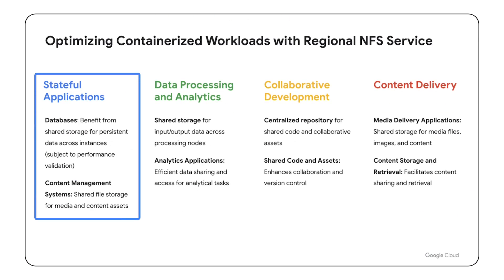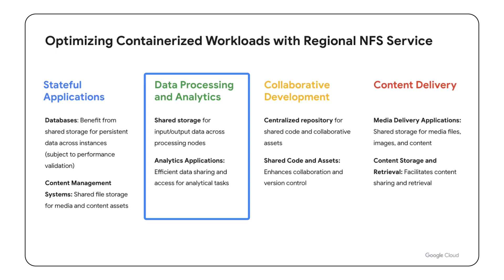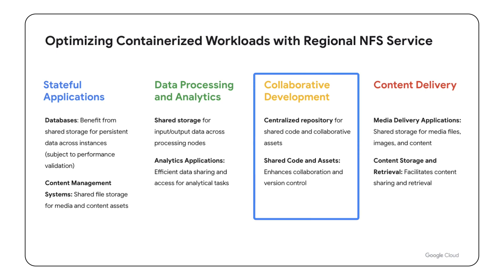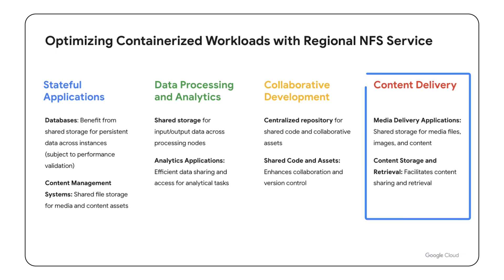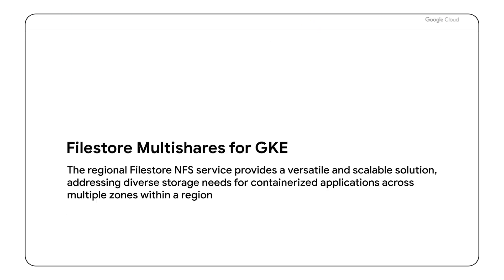NFS Service is a versatile solution for containerized applications, catering to stateful workloads like databases and microservices with seamless data-sharing requirements. It ensures high availability for critical applications and supports collaborative development by providing shared storage for distributed teams. With scalability and accessibility across multiple zones within a region, it's an ideal choice for diverse workloads in Google Kubernetes engine environments.